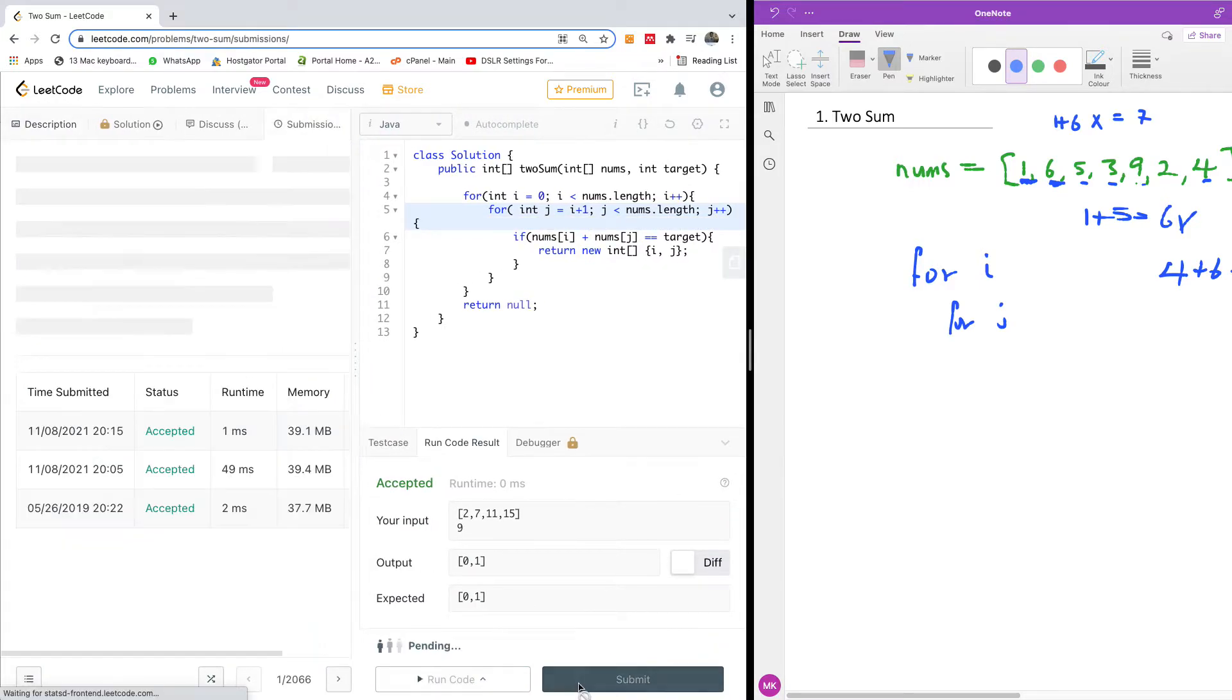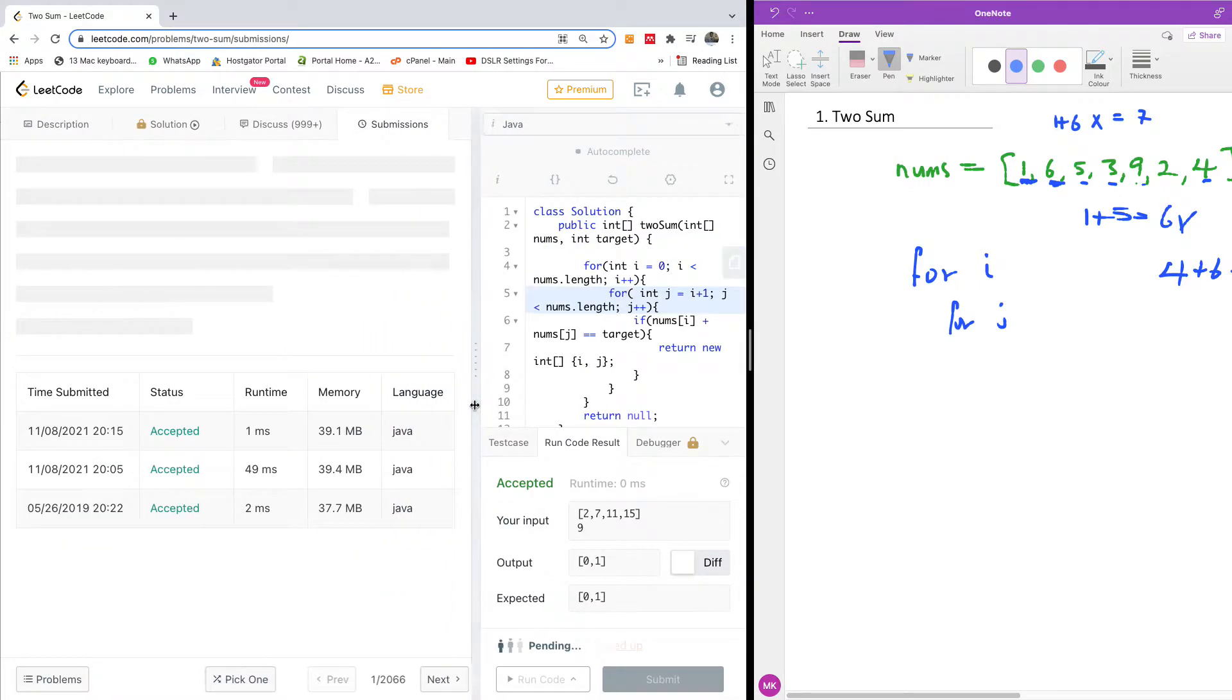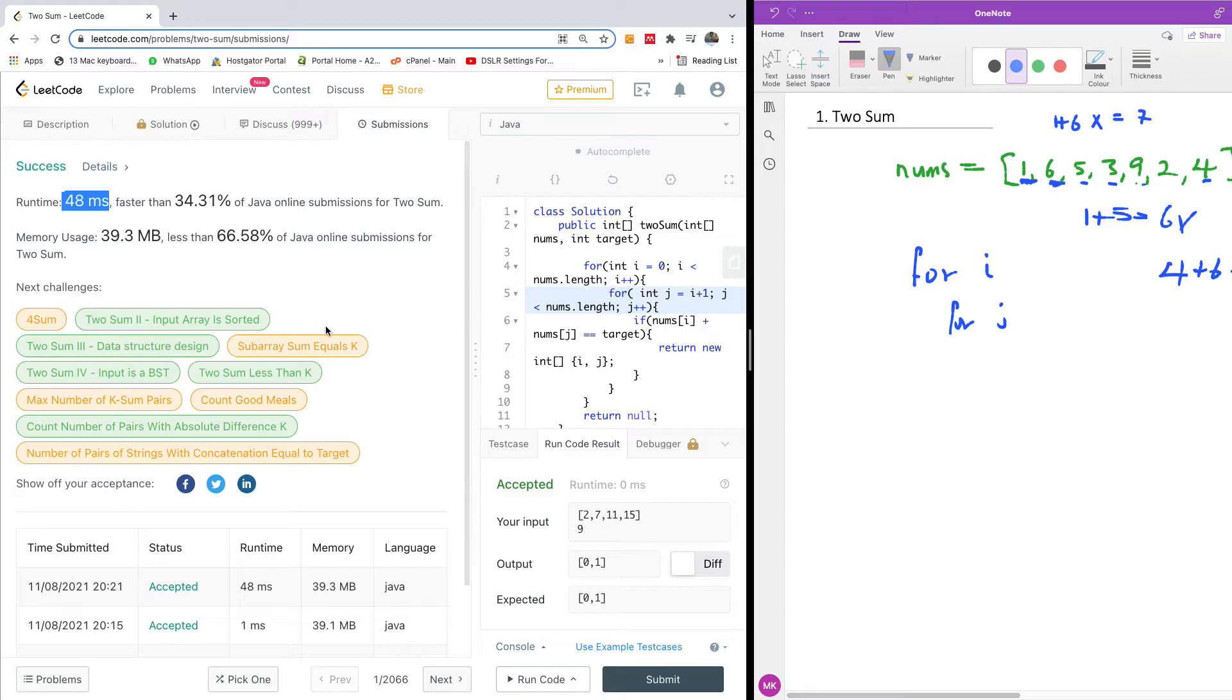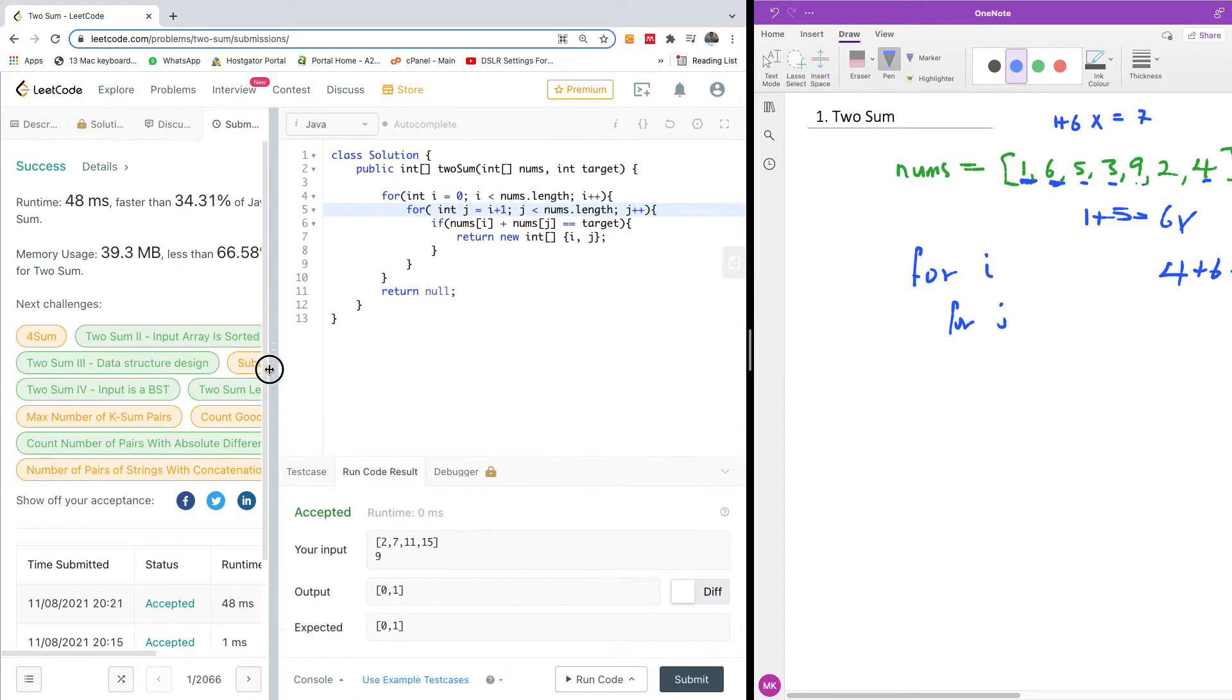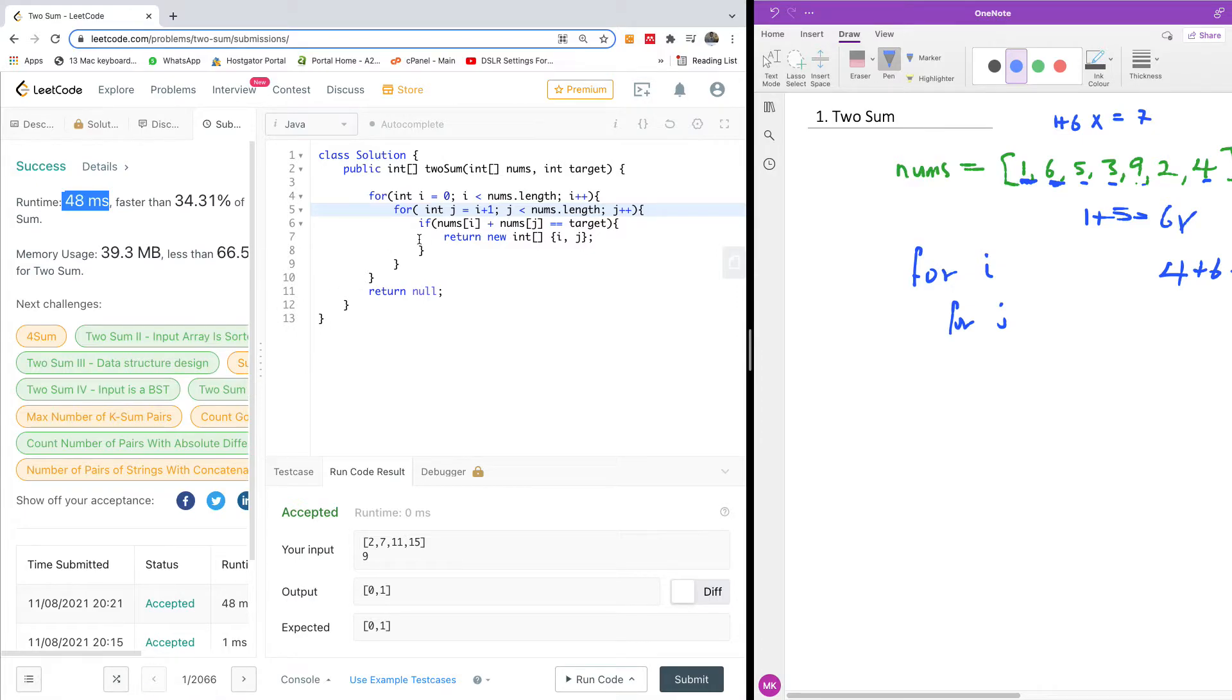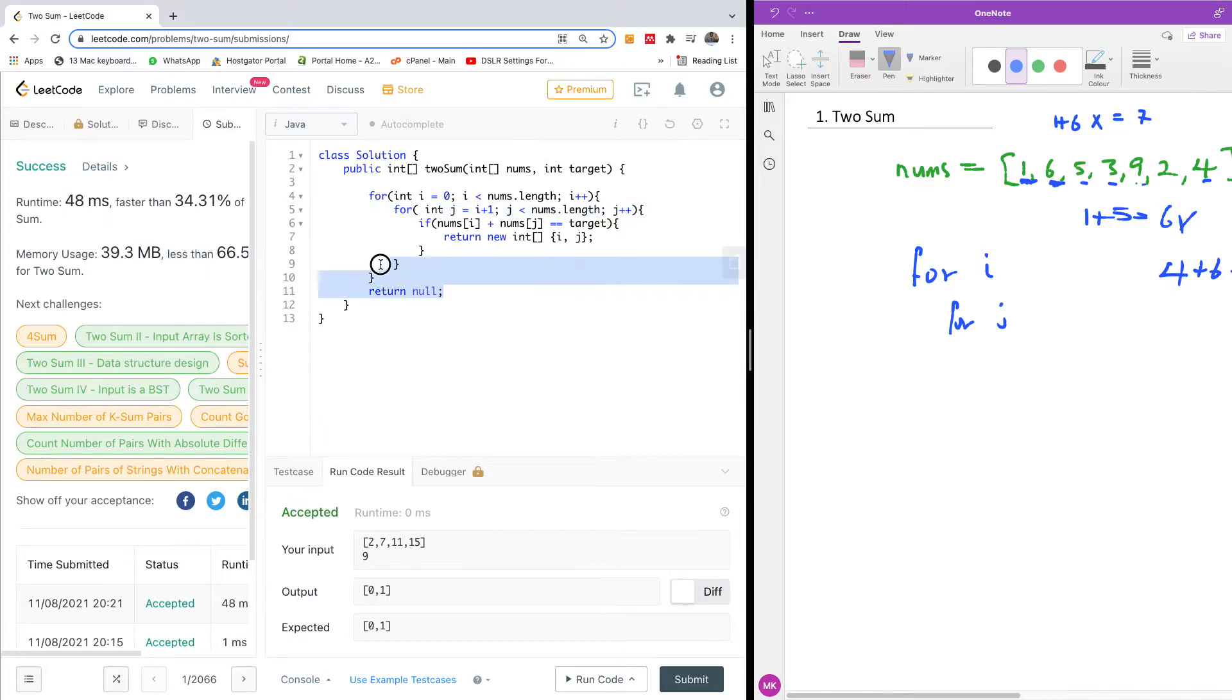All right. So this works. If I submit it now, let's see the time it takes to actually execute. It takes 48 milliseconds. I think that's pretty little time. But when you have an array made up of like millions of or hundreds of thousands of values, then this time is pretty much. So how do we reduce this time? So to do that, we're going to use a hash map.